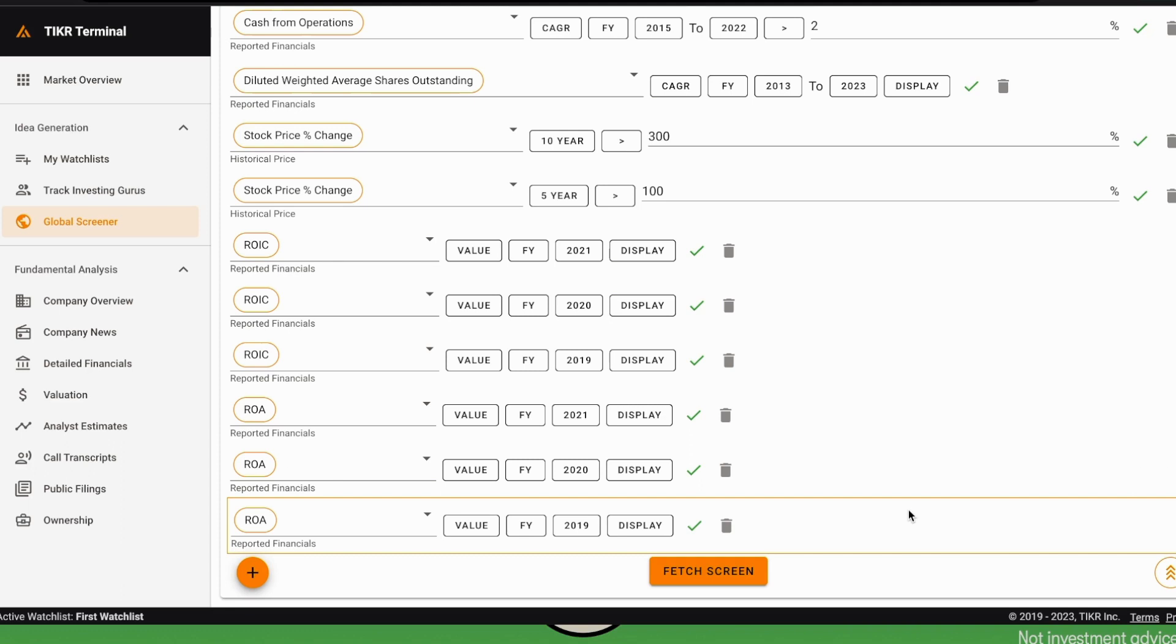This is because we would like to see some consistency in these returns. Sometimes, especially when companies are cyclical, it may be that the ROIC or ROA is very high this year, but this is an anomaly. This is for those companies that are cyclical, the peak of their profitability that is not the average profitability they will have. This is very common for commodity-based companies.